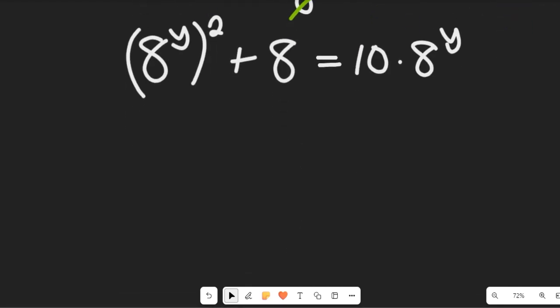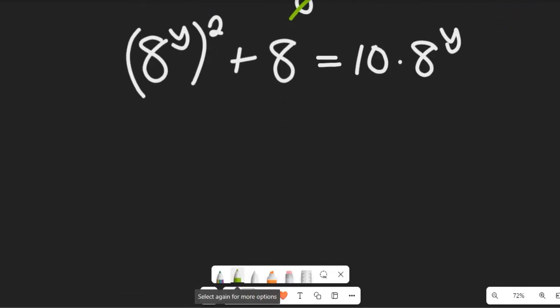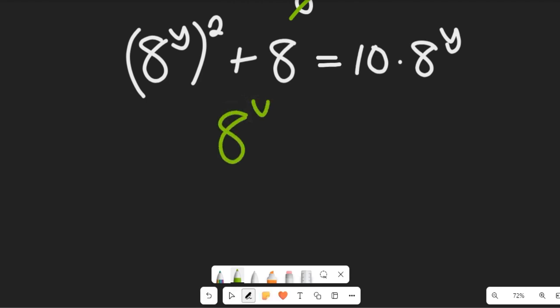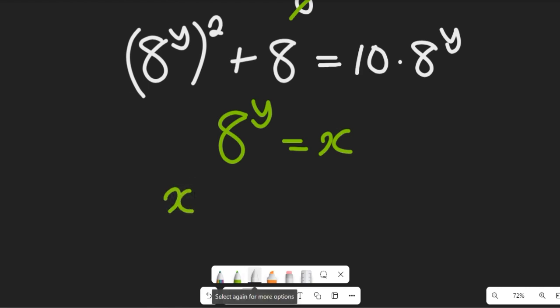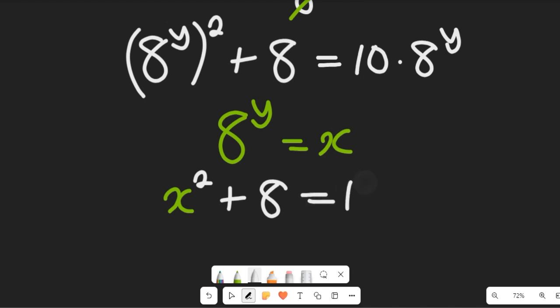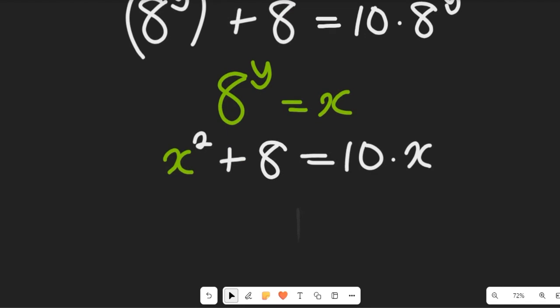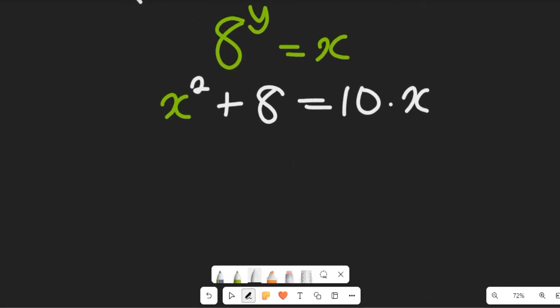Now let's look at one scenario. We're going to let a to the power of y be equal to x, so that tells us anywhere we find a to the power of y we can replace it with x. That will give us x squared plus a.